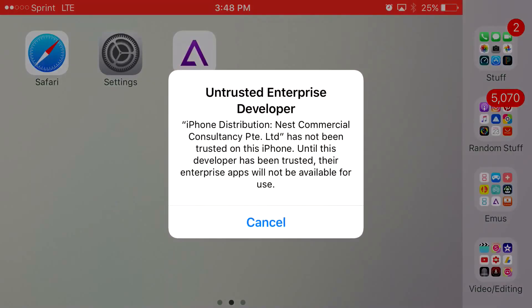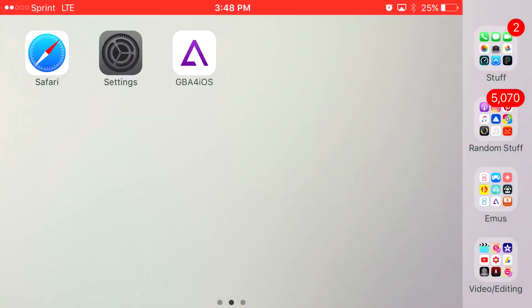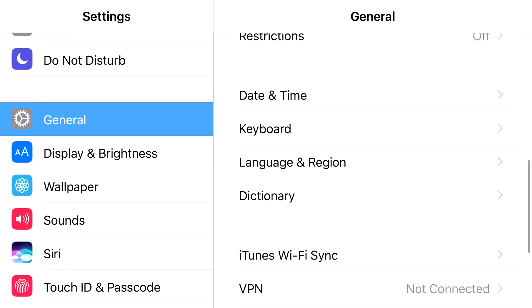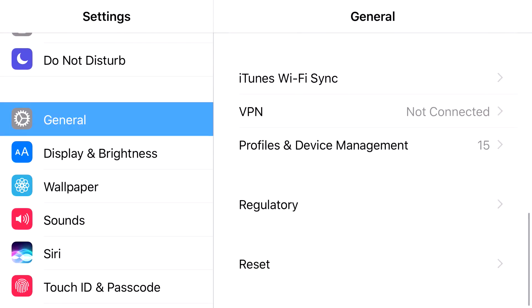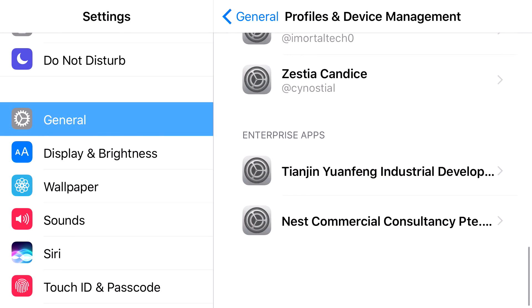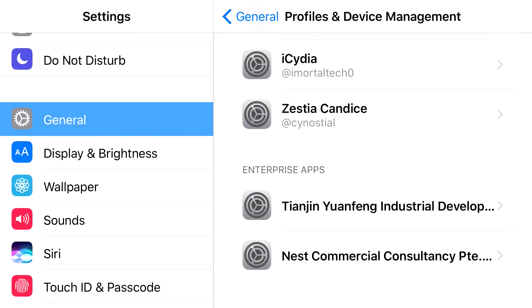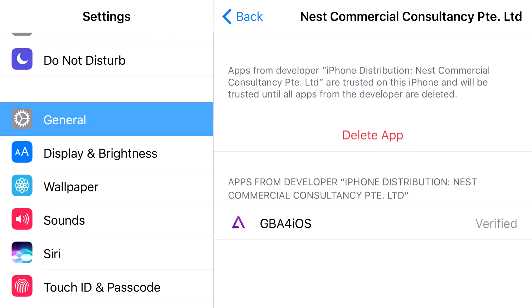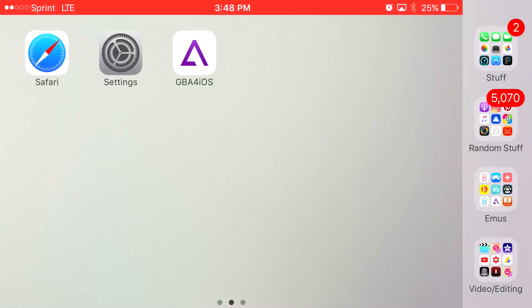When you click on it, it's going to say Untrusted Enterprise Developer. Go ahead and press Cancel. Head over to Settings, then General. Scroll all the way down to find Profiles and Device Management. From Profiles and Device Management, scroll down until you find this Enterprise app right here. Go ahead and press Trust, press Trust one more time, and there you go. You now have access to GB4i West back again on your iOS 9.3.5 device or lower, or on iOS 10.